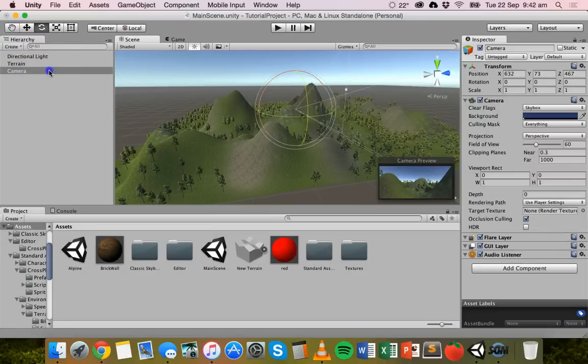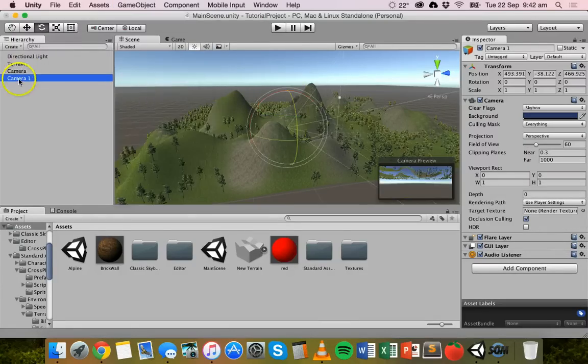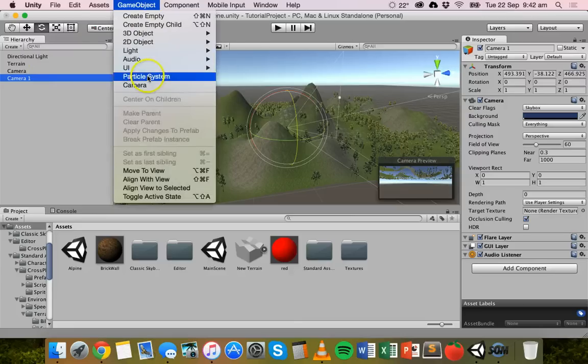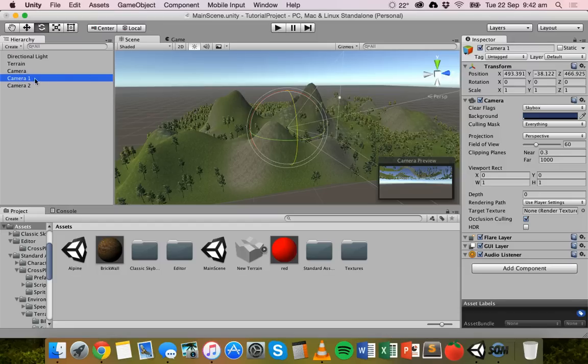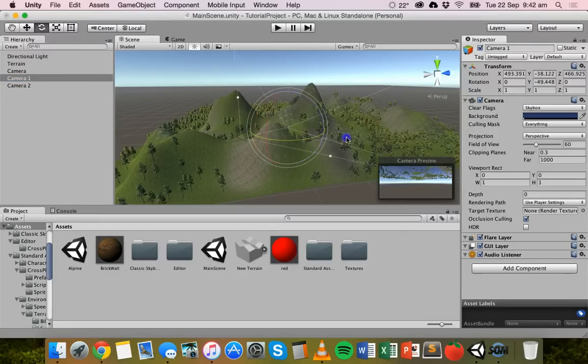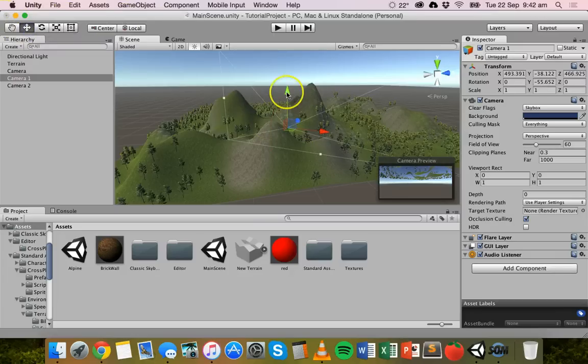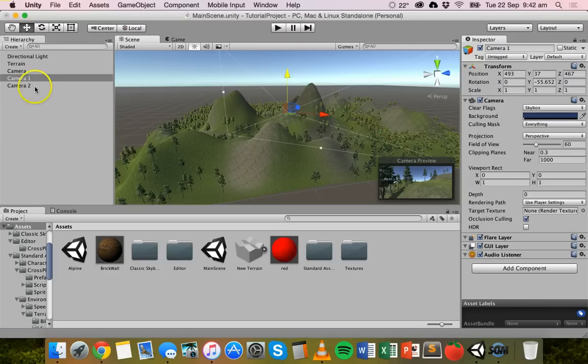Now we could add another camera again. We can go up to game object and then camera. So we've got camera one here now. We could do another one, camera two. So we've got camera one and camera two. Camera one, we might just want to move that around a bit, move it up, spin it around.